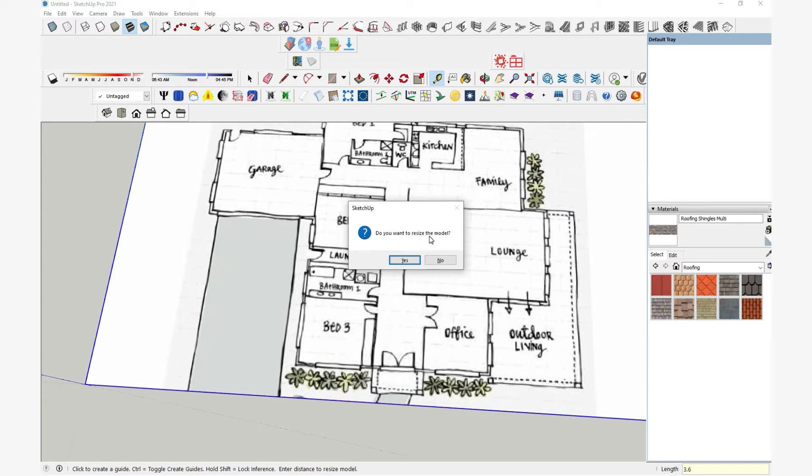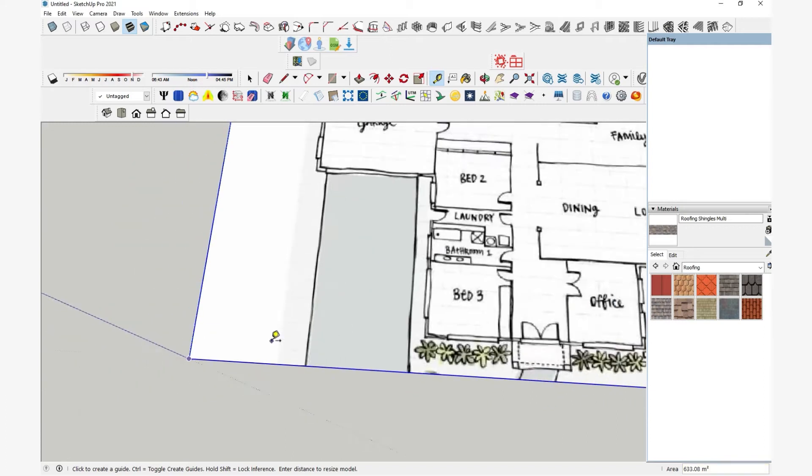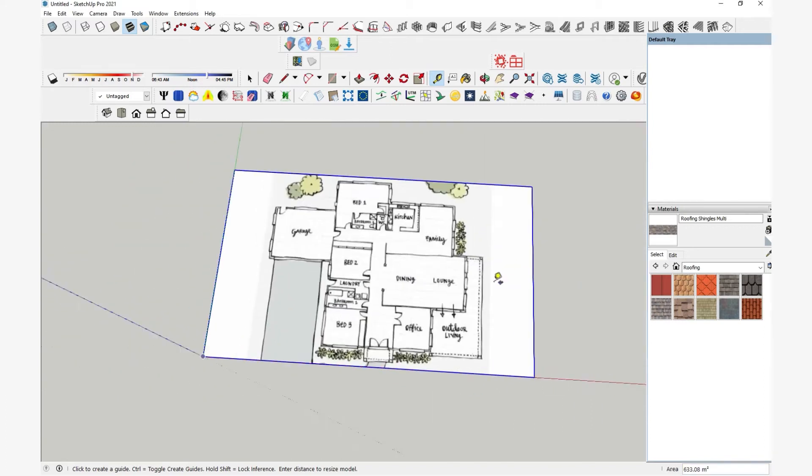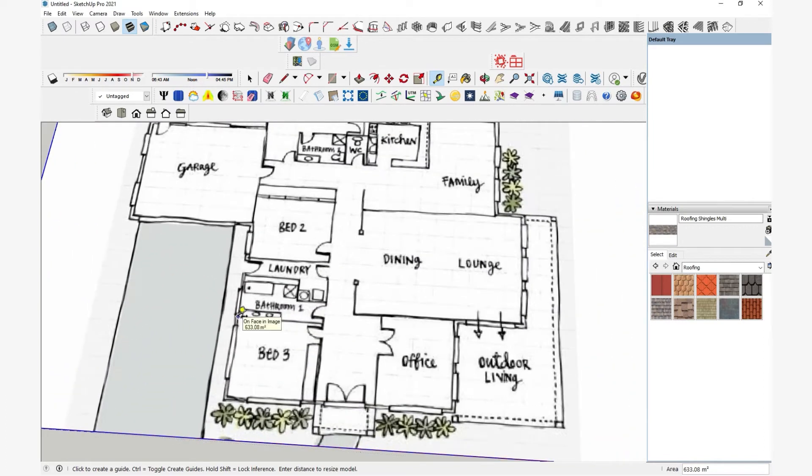It comes up and asks if I want to resize the model. I am going to hit yes. So now it's resized to the exact scale. You can then check if all other dimensions came out right or not.